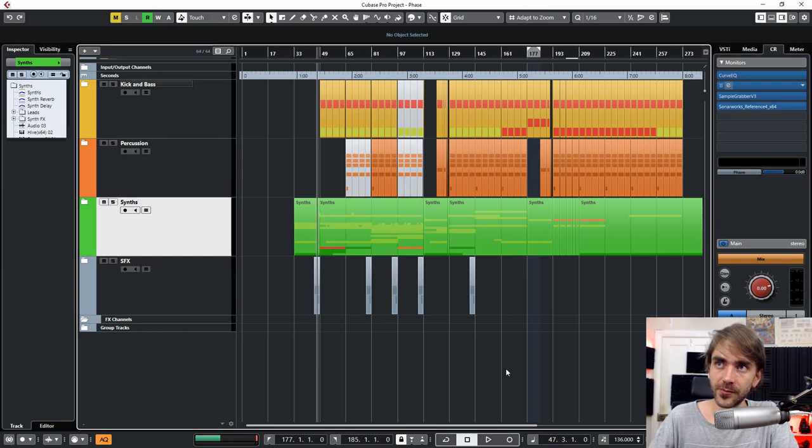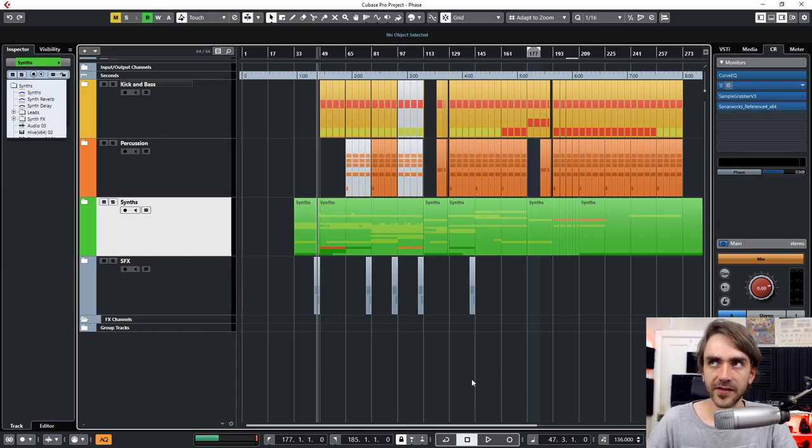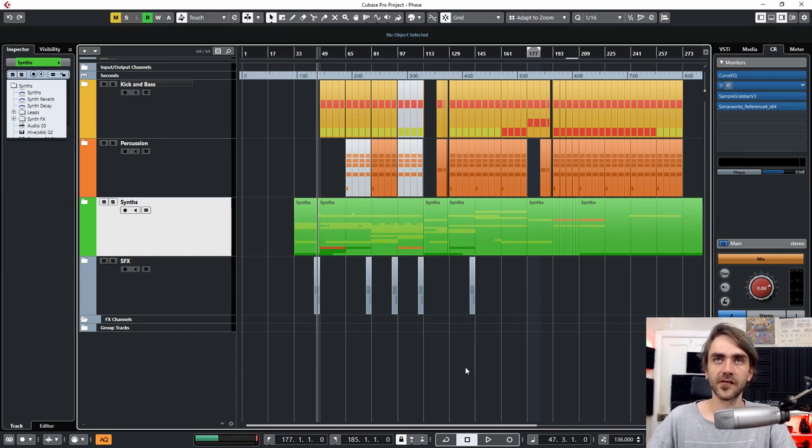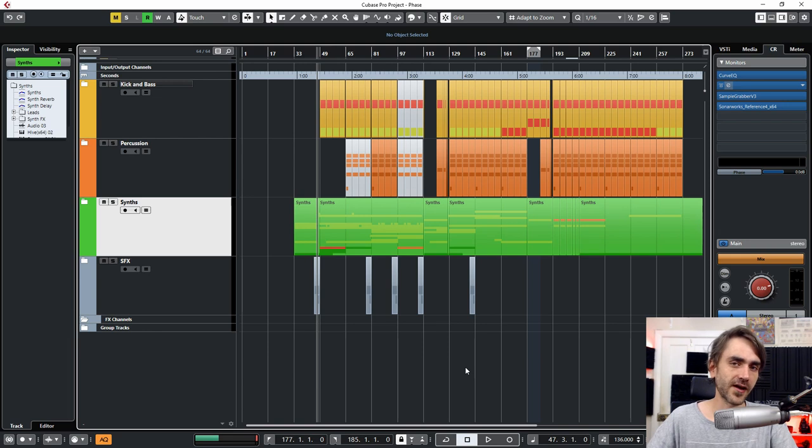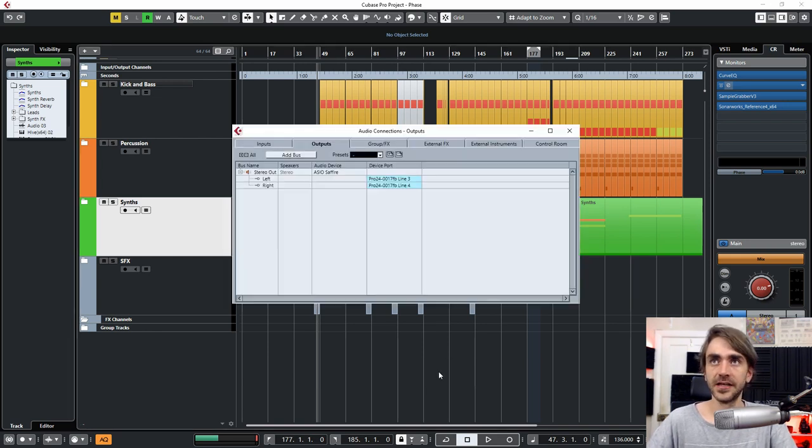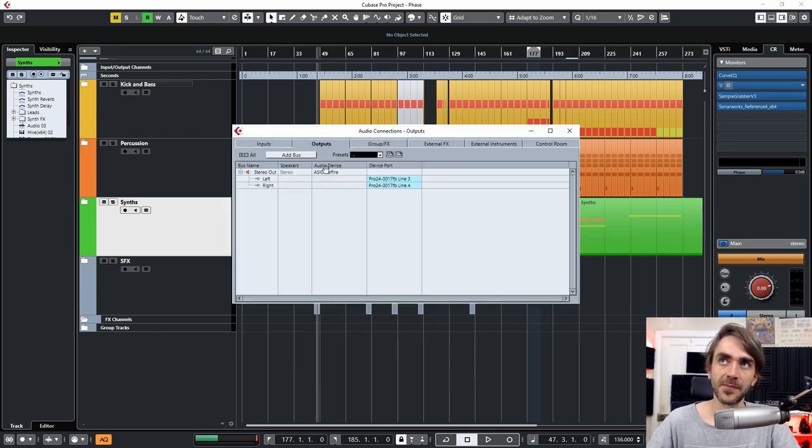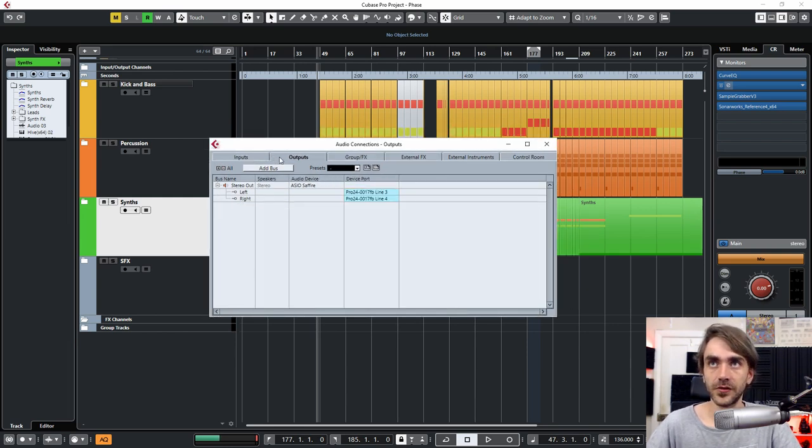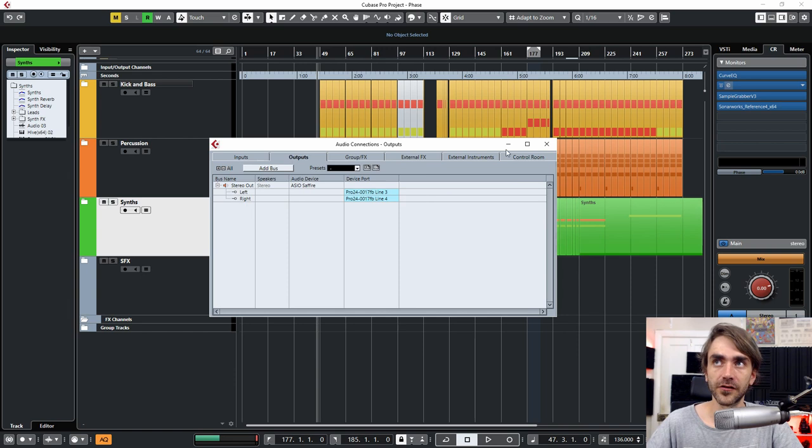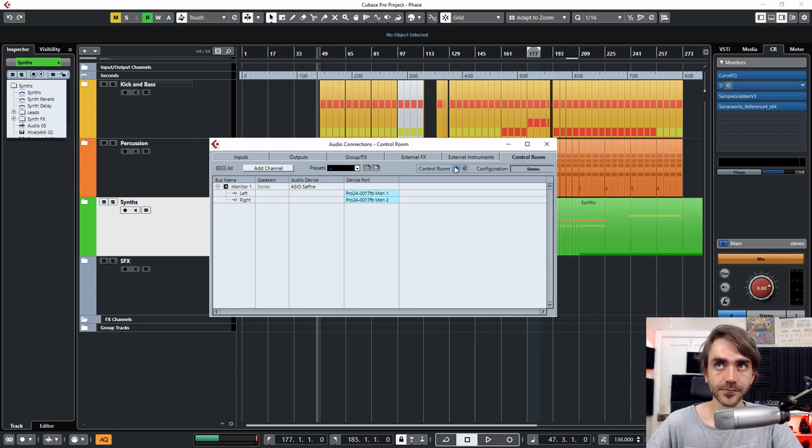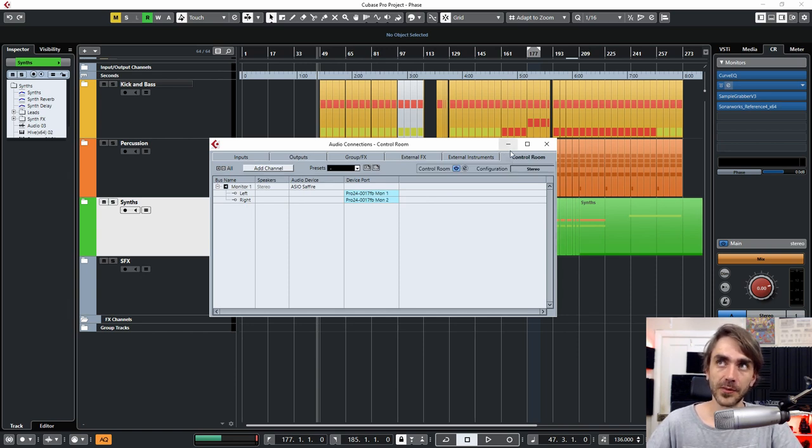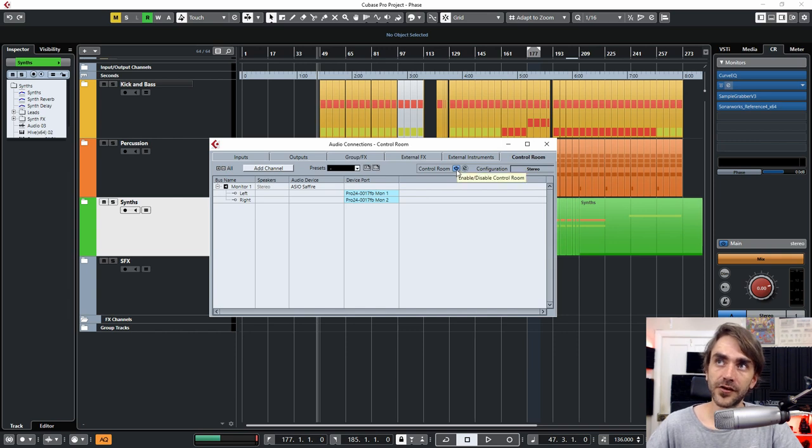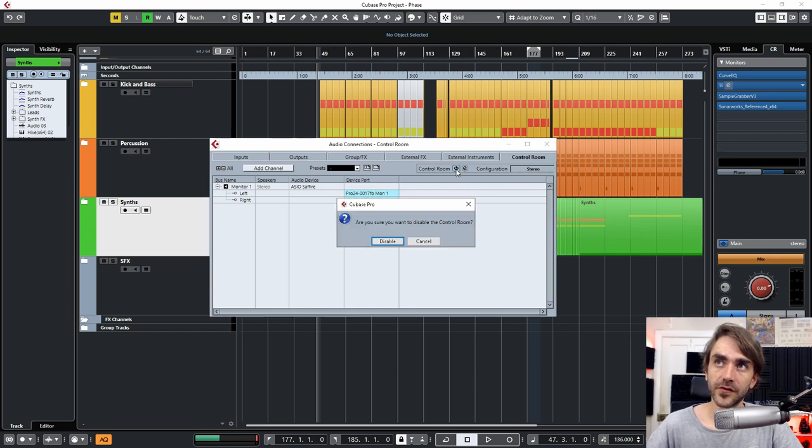So how do we set this up in Cubase? I know some guys don't actually like using this because it does fiddle with your output settings. But if we press F4, we're actually opening up our audio connections tab. And this allows us to change how our audio is routed throughout. So you'll notice here far on the right-hand side, we've got the control room. And to turn it on, you use this little on-off over here.